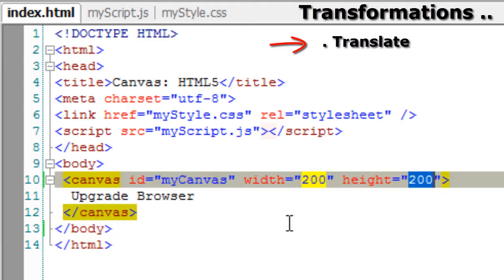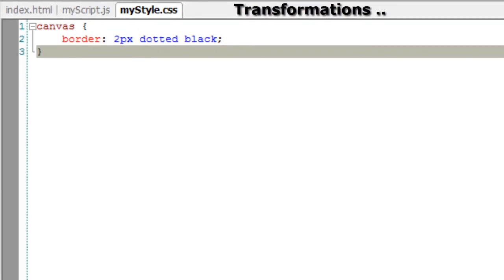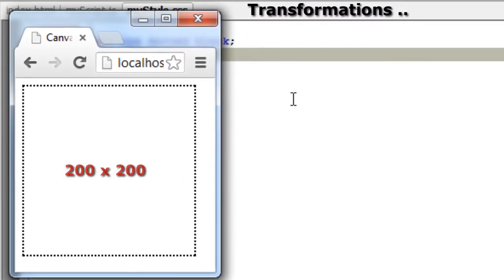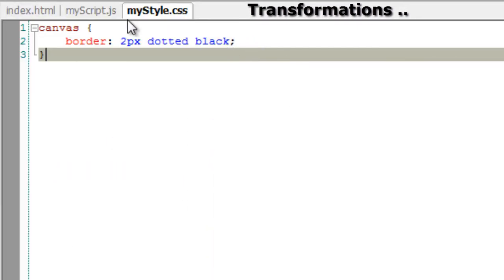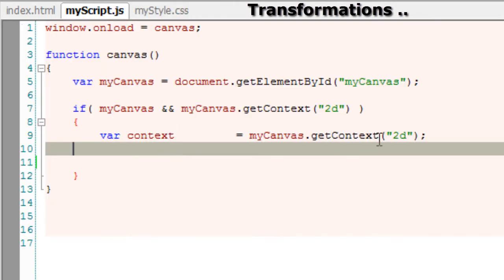We have a canvas with an id of myCanvas, 2 pixel black dotted border, and it has a width and height of 200 pixels.